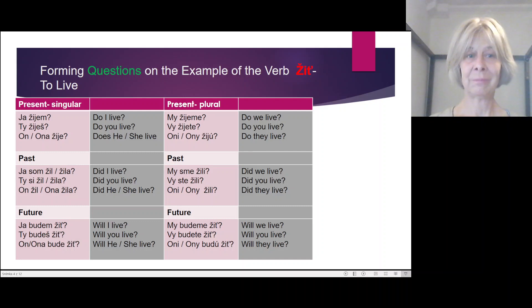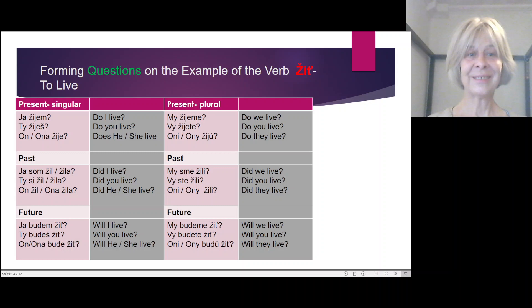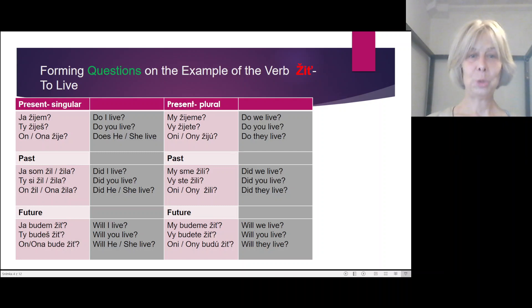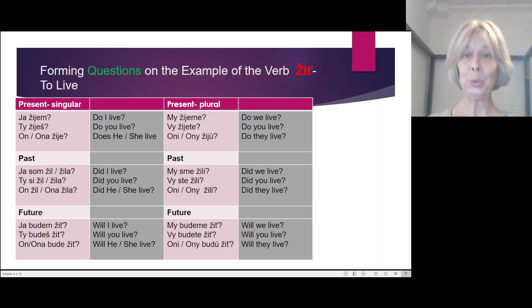Future questions: Ja budem žiť? Ty budeš žiť? On/ona bude žiť? Future plural: My budeme žiť. Vy budete žiť. On/ona bude žiť?